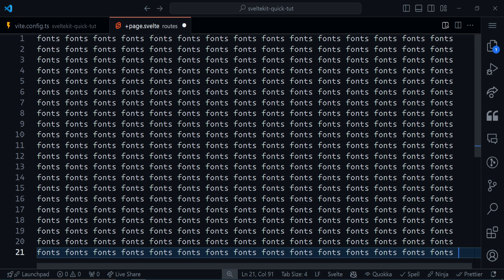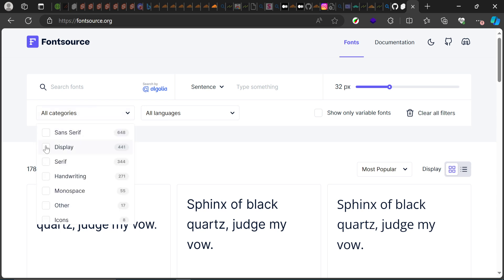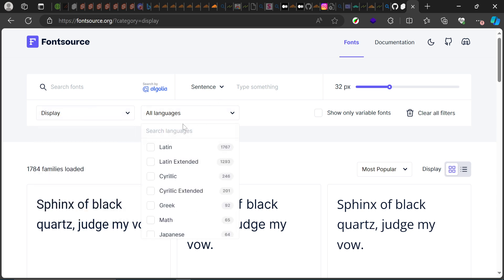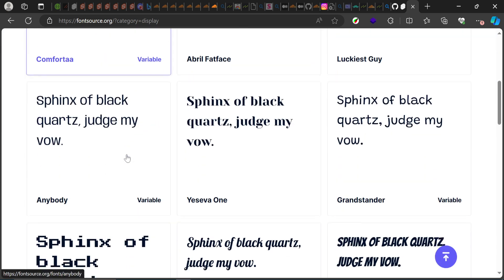The first step is to get a font. There are multiple ways — Google Fonts, whatever — but the one I like to use is Fontsource. This is the website, and I recommend you use it too. They have all the fonts you can ever think of and give you a very quick and easy way of adding them to your projects. I'll filter for display fonts — something that stands out.